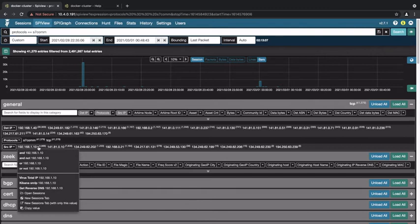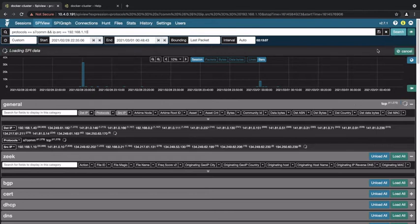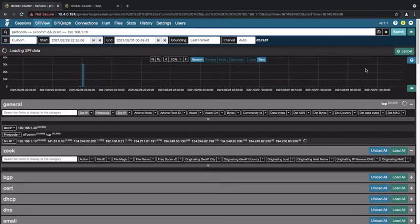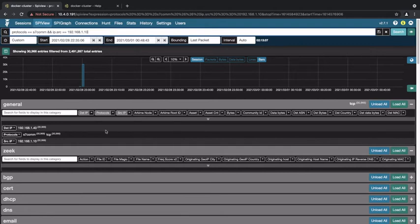So for instance, this source IP is using a S7 com protocol and then with that it's communicating to this destination IP. That's not very much traffic.